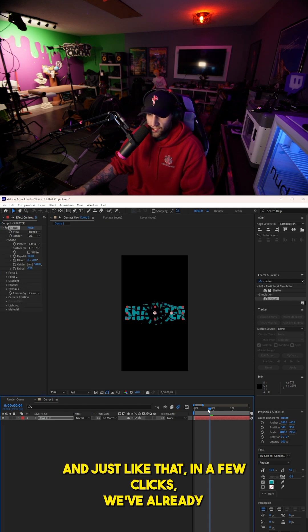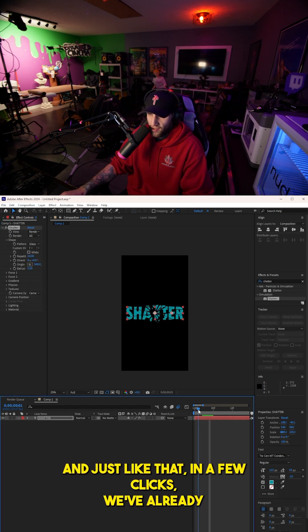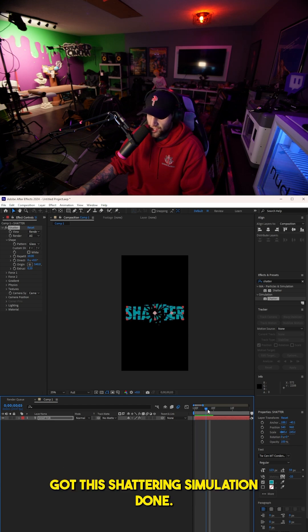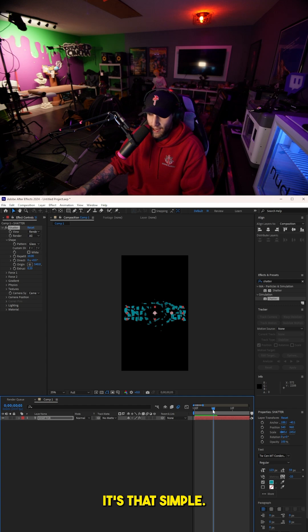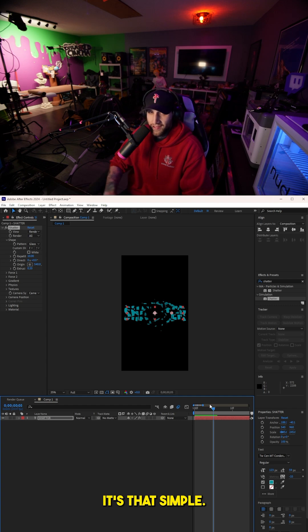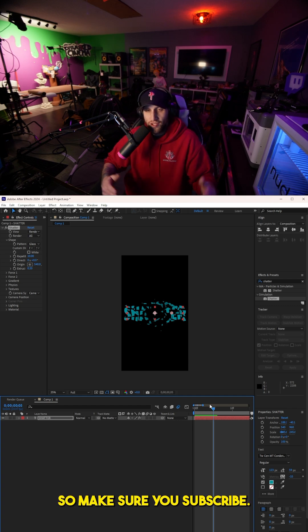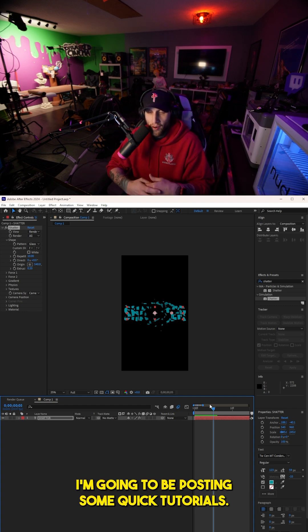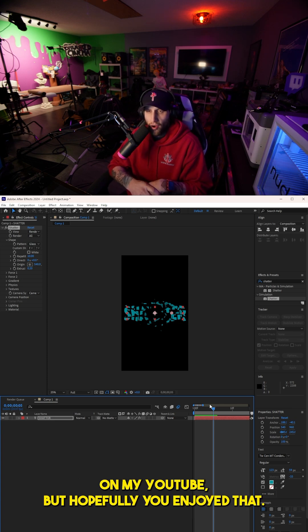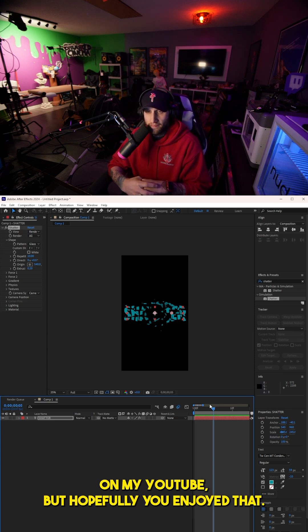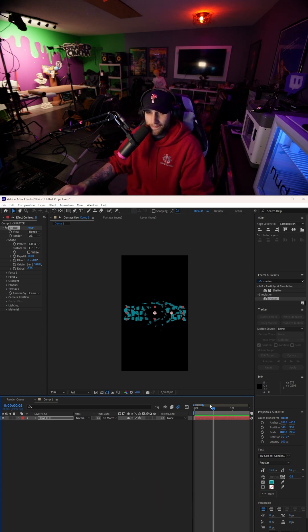And just like that in a few clicks, we've already got this shattering simulation done. It's that simple. So make sure you subscribe. I'm going to be posting some quick tutorials. I'll do a more in-depth tutorial on shatter on my YouTube, but hopefully you enjoyed that.